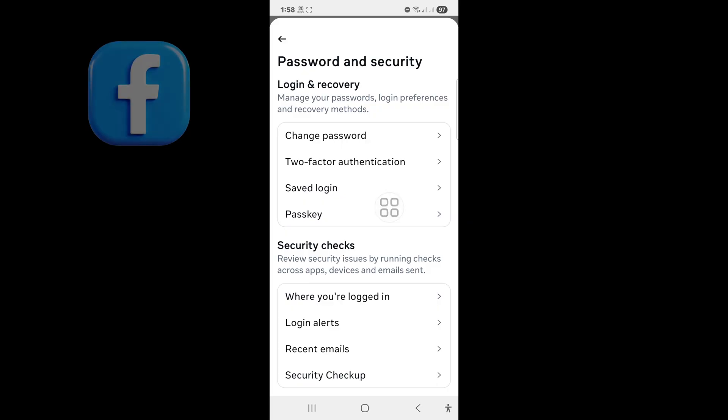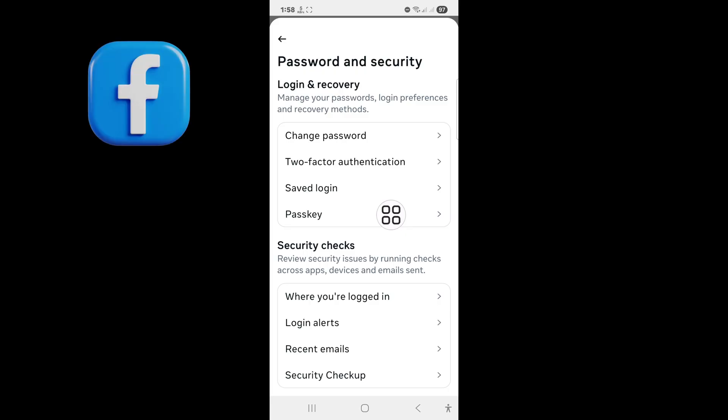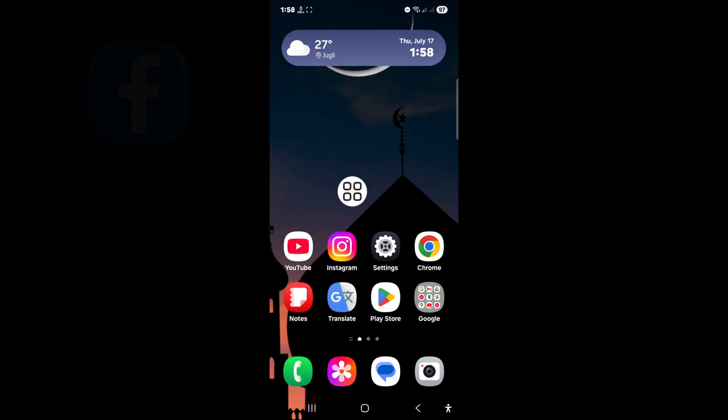See, there is no option to see your Facebook password from here. Don't worry, I will show you Facebook password by another way.